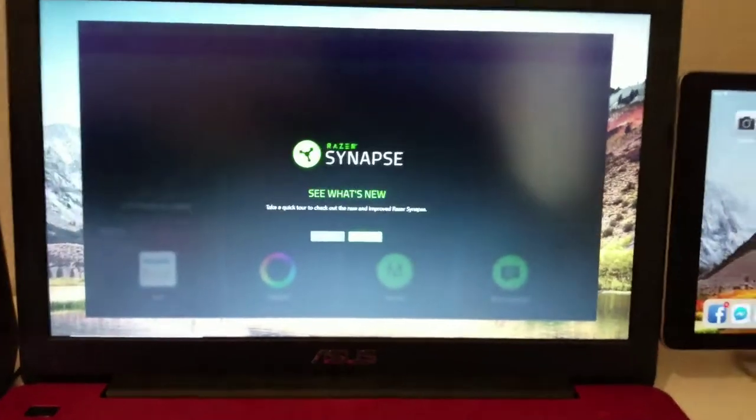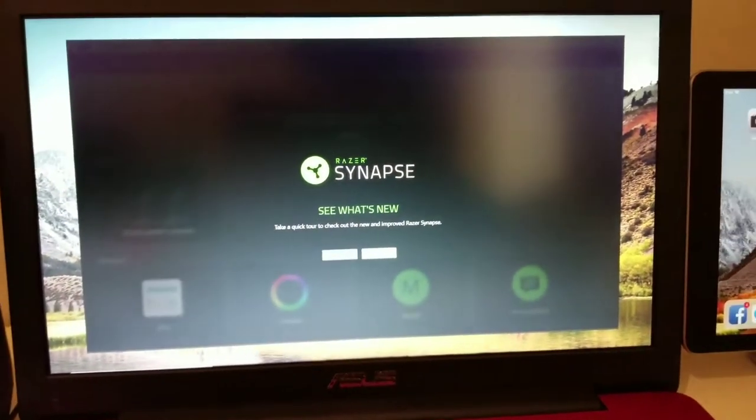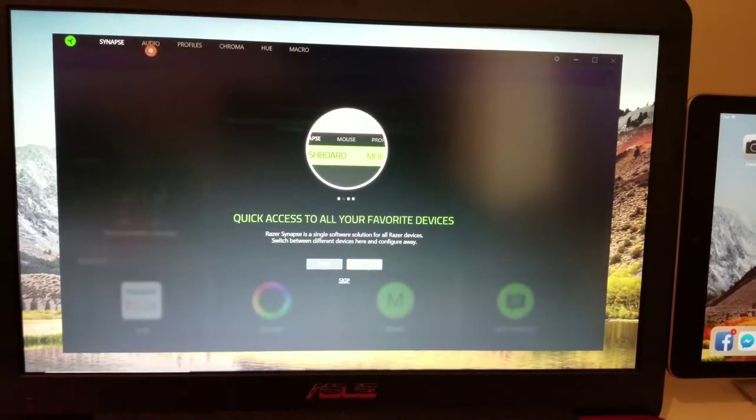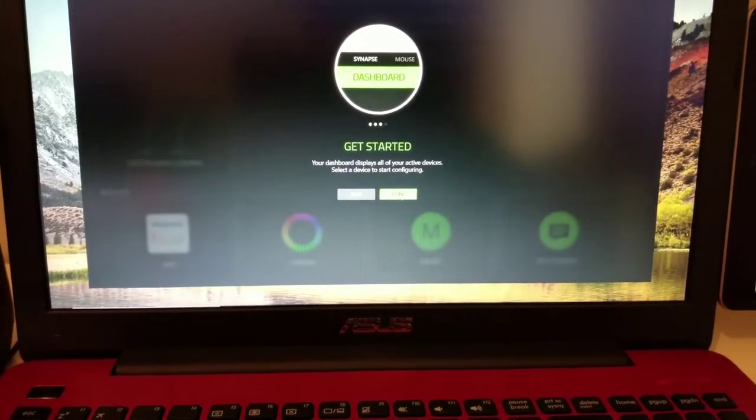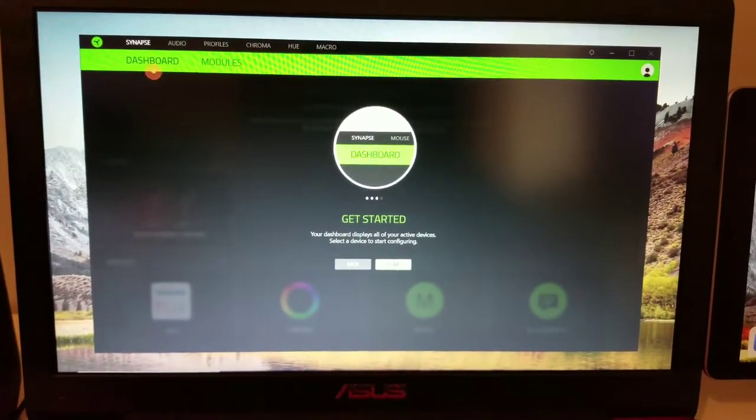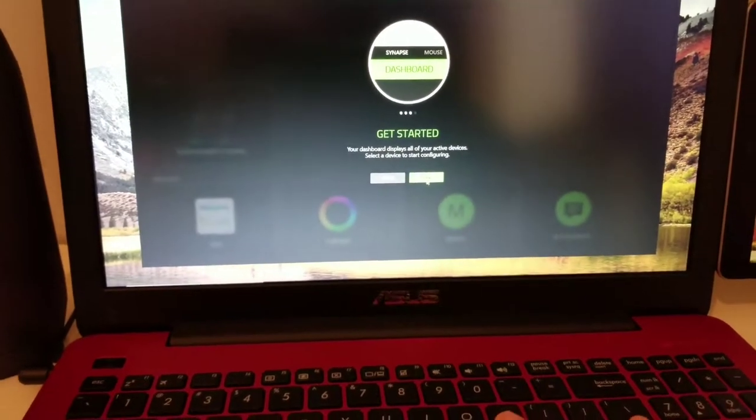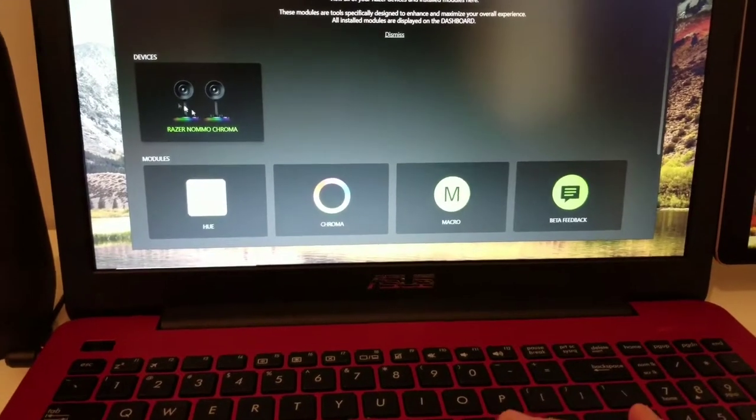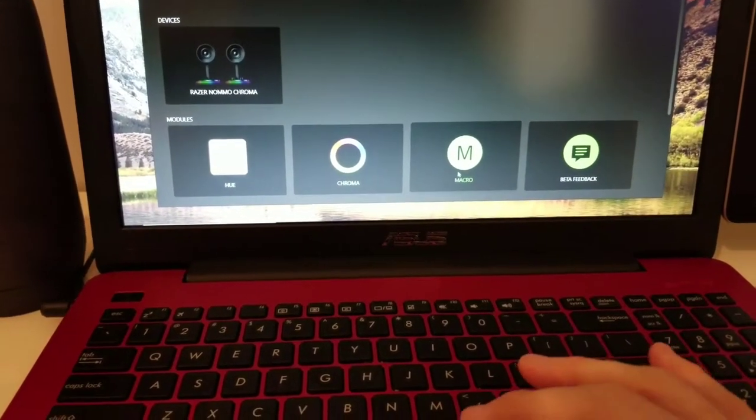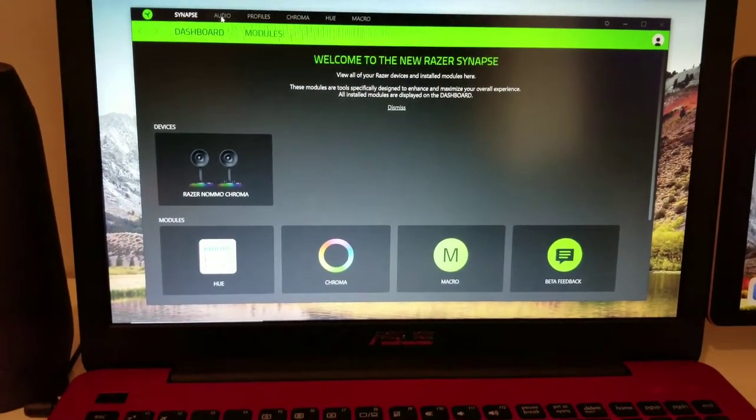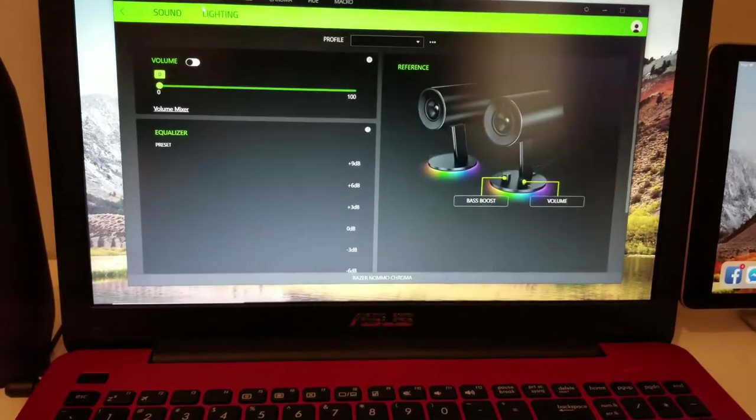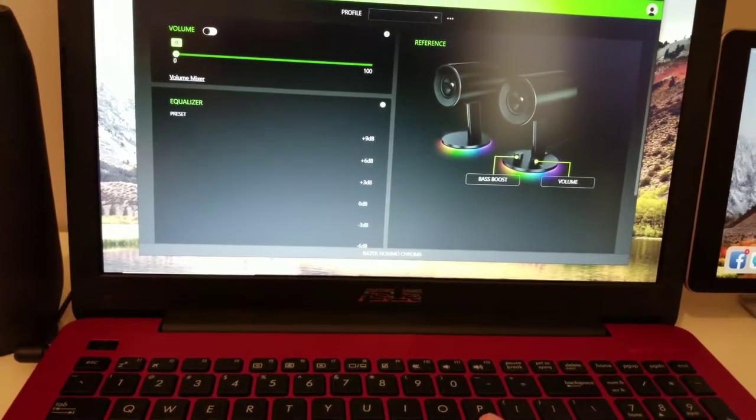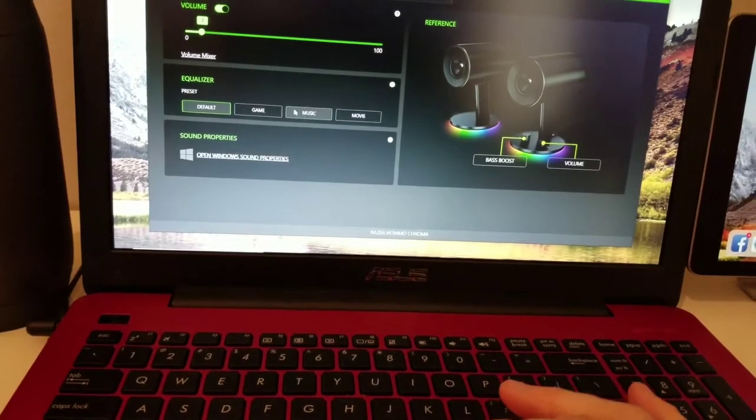We got everything set up. I'll just do kind of like a run through of what's going on here. Quick access to all your favorite devices, play control, get started. There's your dashboard modules, audio. And we'll see, I'm gonna tune all this. You click down here, there's your Nommo Chroma. Got a hue chroma macro, kind of stuff here. Check it out. Alright you click on audio. Let's see, music.